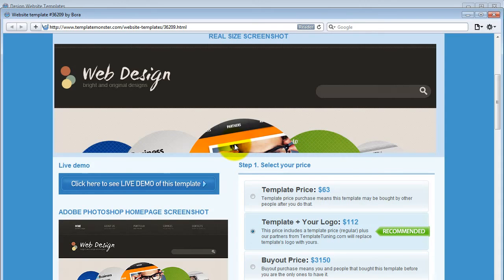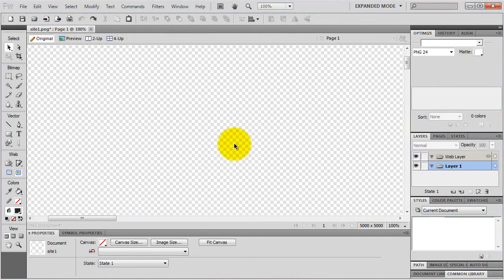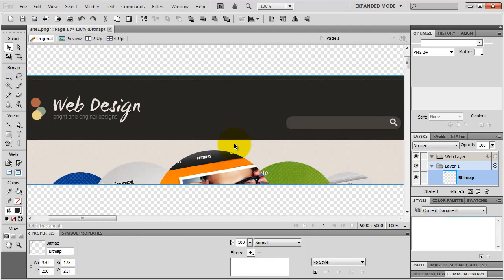If you can't copy the image for some reason - maybe it's a Flash file or whatever - you can capture your screen. On the PC keyboard there is a key called Print Screen that captures your entire screen. On the Mac you can press Command Shift 3 to capture the entire screen, or Command Shift 4 to capture a part of the screen that you select. Once you've done that and copied the image, go back to Fireworks and press Control V or Command V on the Mac to paste your image in.